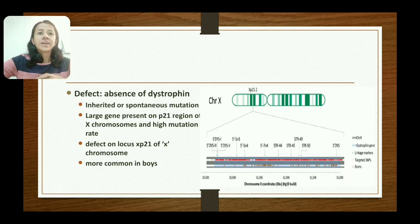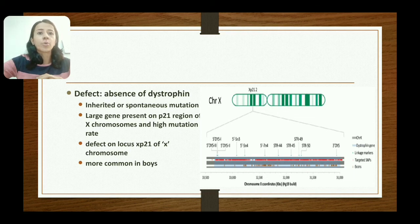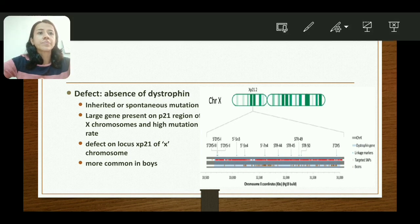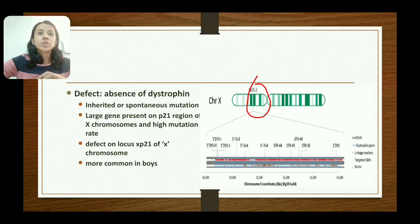The defect is in the dystroglycane, leading to Duchenne muscular dystrophy, characterized by muscle weakness. There is a defect due to absence of dystrophin, which may be inherited or arise from a spontaneous mutation. This large gene is located on the p21 region of the X chromosome and has a high mutation rate. The defect is on locus Xp21 of the X chromosome, and it is more common in boys because it is X-linked recessive.